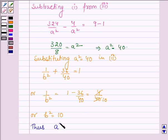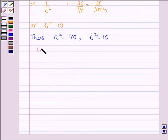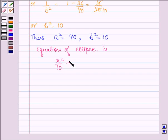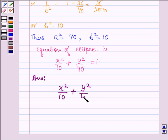Thus, a² = 40 and b² = 10. This is the standard equation of an ellipse whose major axis is along the y-axis. Substituting these values, the equation of the ellipse is x²/10 + y²/40 = 1. Hence, the equation of the ellipse with center at (0,0), major axis on the y-axis, passing through (3,2) and (1,6), is x²/10 + y²/40 = 1.